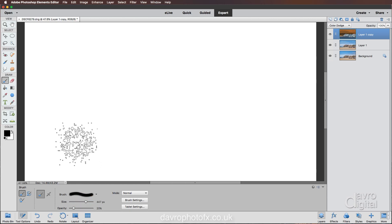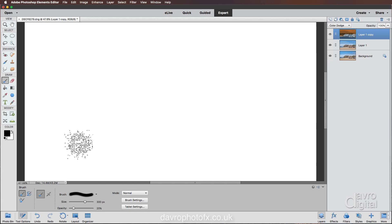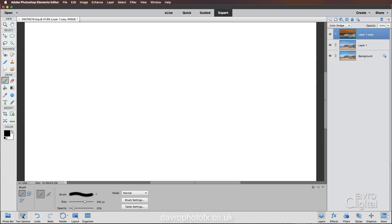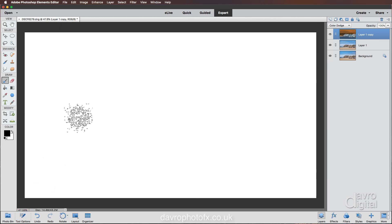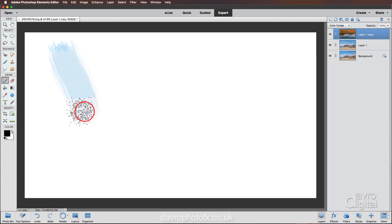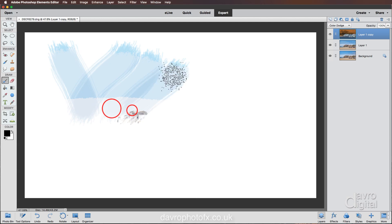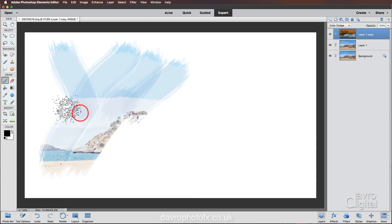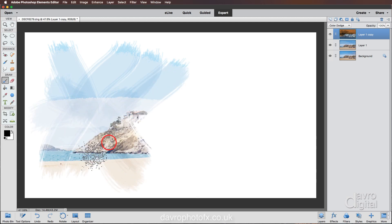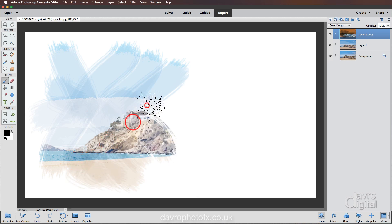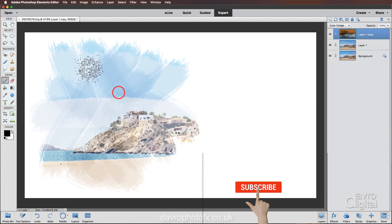Let's take the brush size up a bit — left hand square bracket to make it smaller. The important thing: drop the opacity down to 20%, from 100% down to 20%. With black as the foreground color, I'm simply going to make some swipes up and down and across. Because we're using 20%, the more you go over it the darker it becomes, as we can see here.